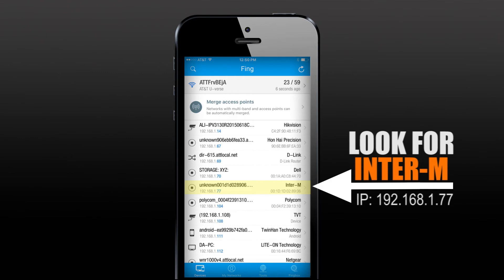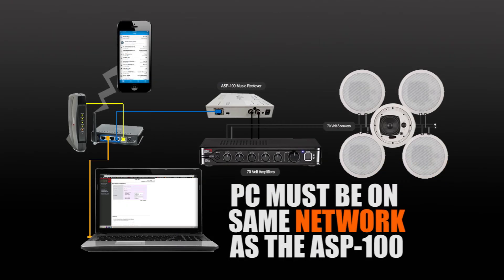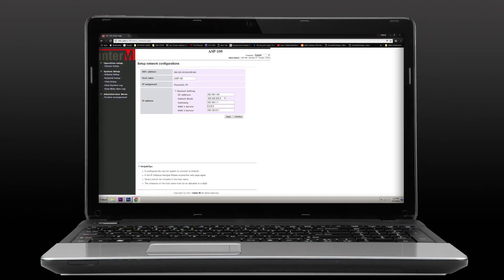Once you have that IP, simply open a web browser from a PC or from your mobile phone, type in the IP you got from FING, press enter, and you will access the ASP100's web user interface to manage the ASP100.